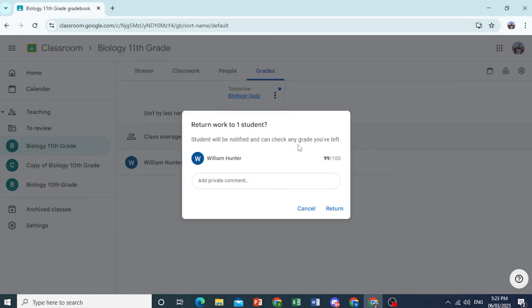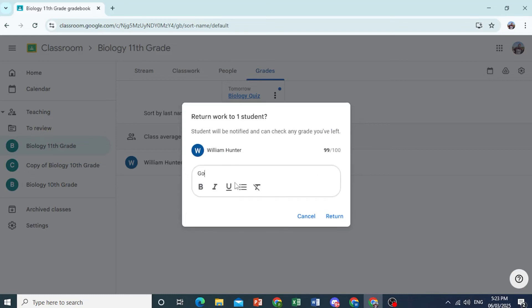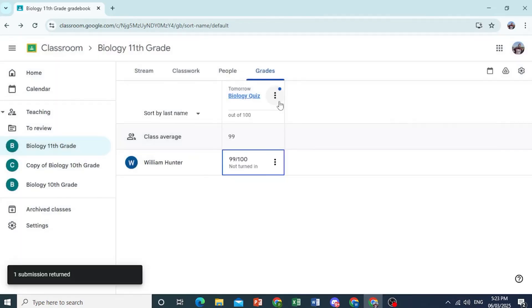And they can check any grade that you have given them. You can also add a private comment saying, good job, William. There we go. Return this to the student. And they'll be able to see their grades as well.